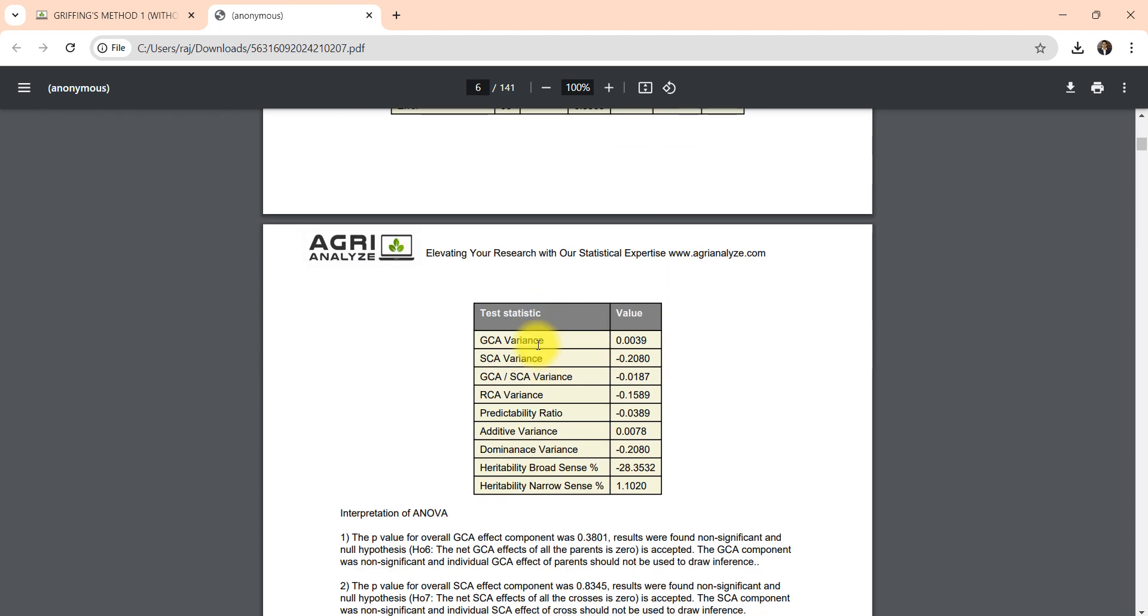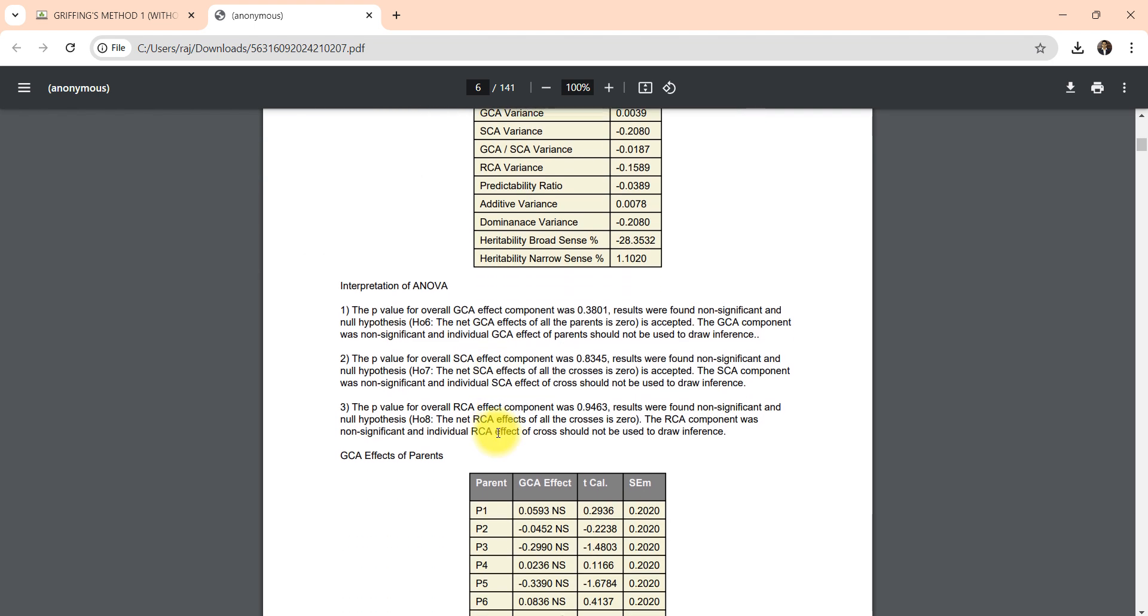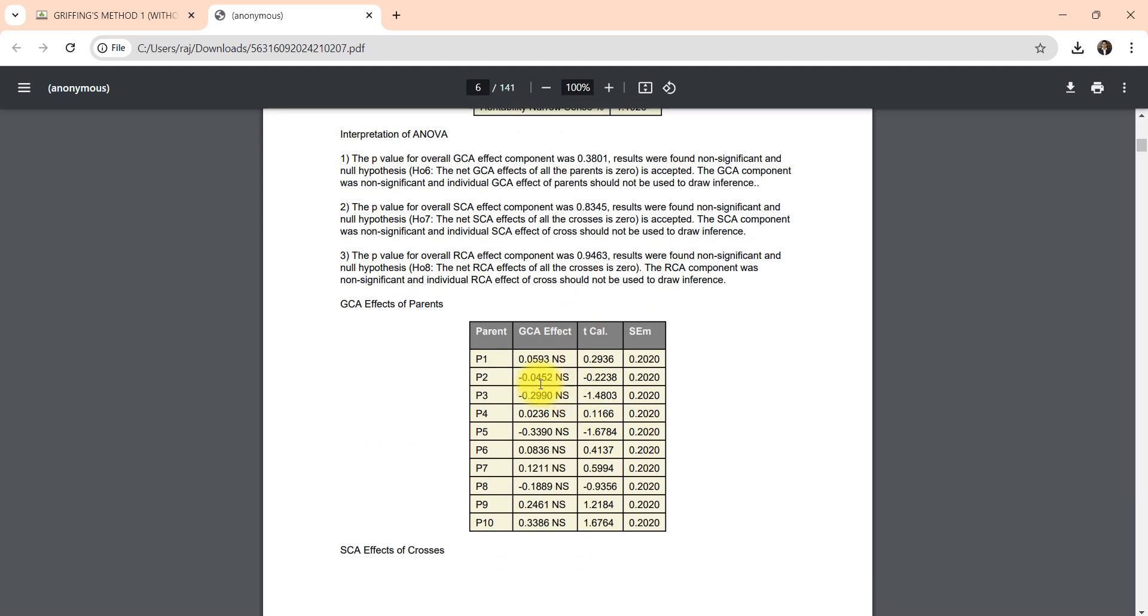Also we have other different statistics like GCA variance and CA variance, the ratio, RCA variance and other ratios. Then this is the interpretation of ANOVA for combining ability. There is a separate interpretation written here.